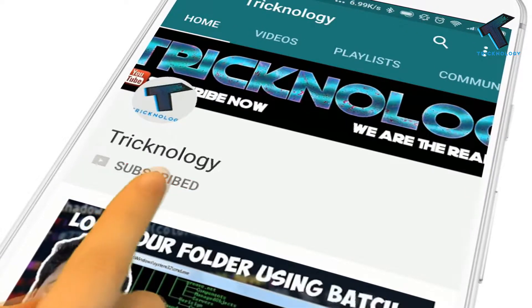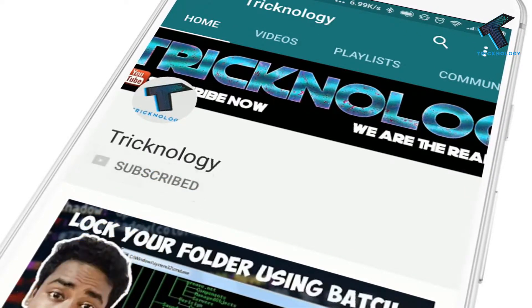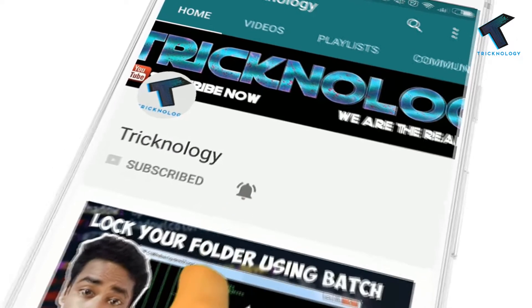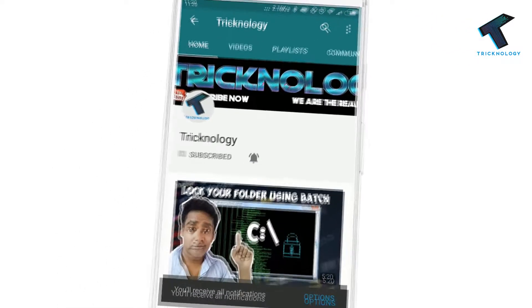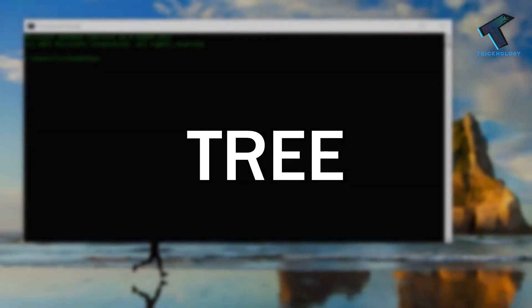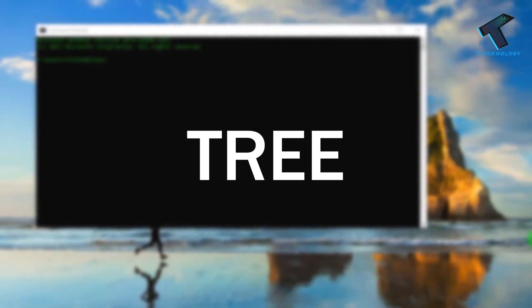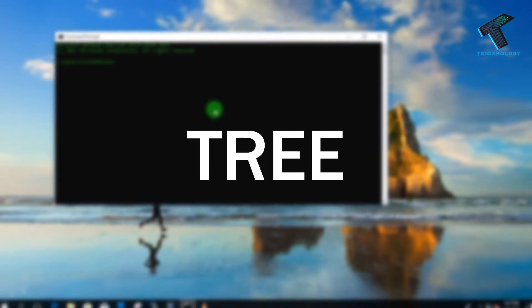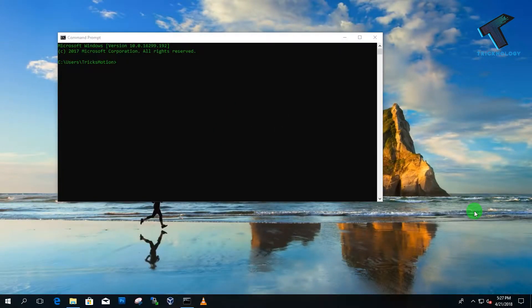Hello friends, subscribe to this technology channel and press the bell icon to never miss the updates. Number one is the Tree command, which displays directory paths and files in each sub-directory.